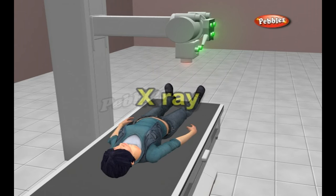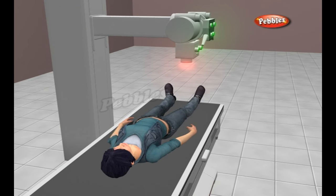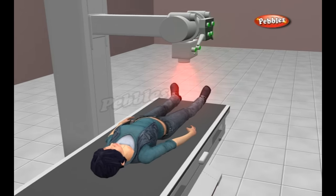X-ray. X-rays are basically the same thing as visible light rays. Both are wave-like forms of electromagnetic energy carried by particles called photons.